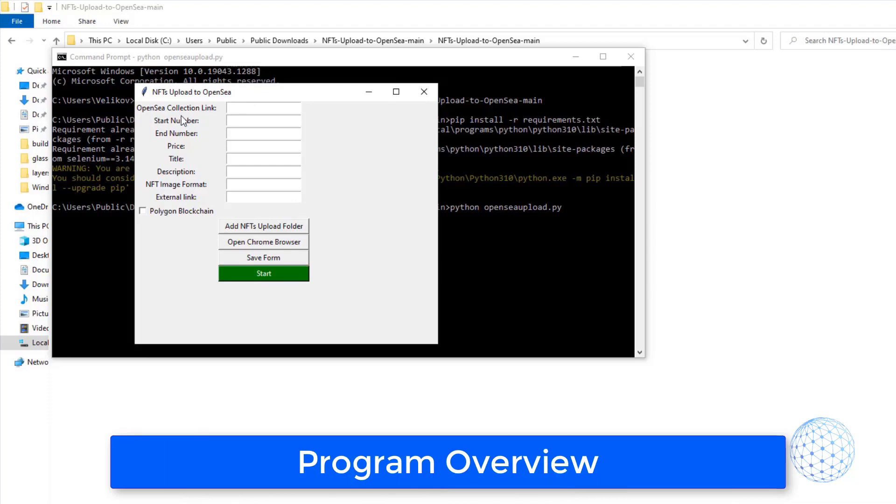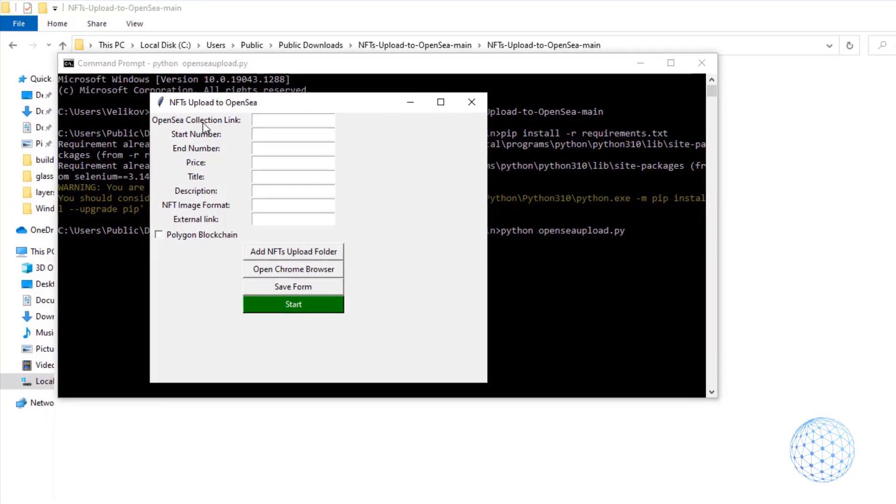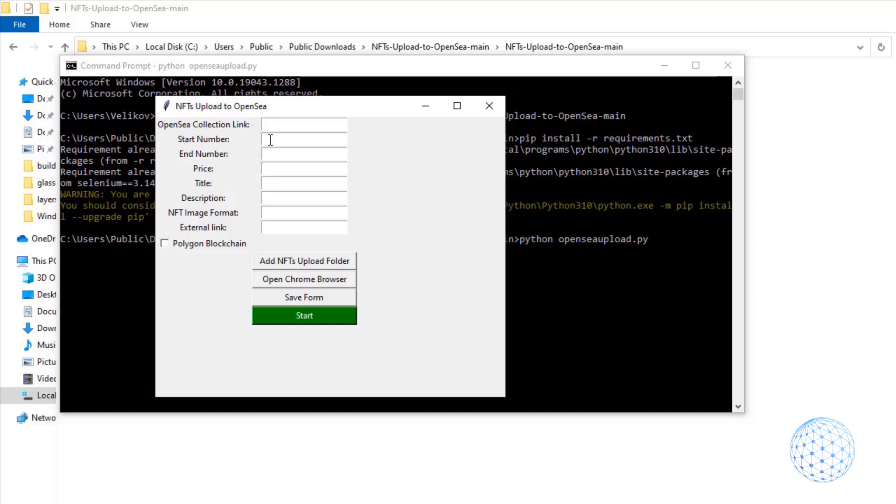So first things first, you need to paste the OpenSea collection link. This is the link to the collection. Then you have the start number and the end number. Or if you have from 1 to 10,000 like with our example, you need to write down 1, and then in the end number select 10,000. And it really depends on how many NFTs you have to upload. Then you have the price, the title, the description, the NFT image format. We have the external link, and below we have the option to choose if we want to upload the NFTs to the Polygon blockchain or not.